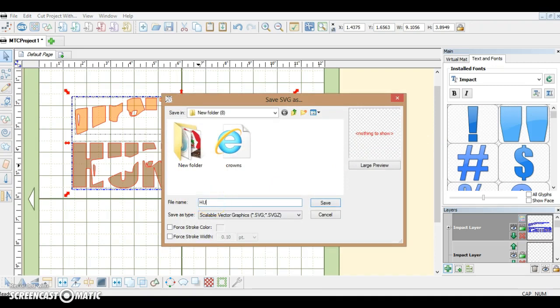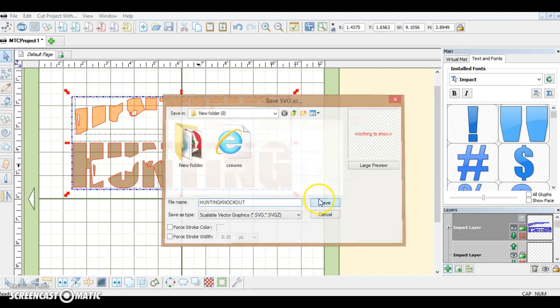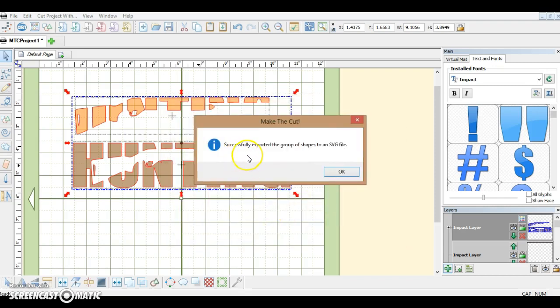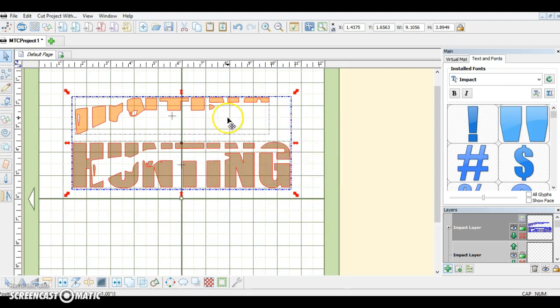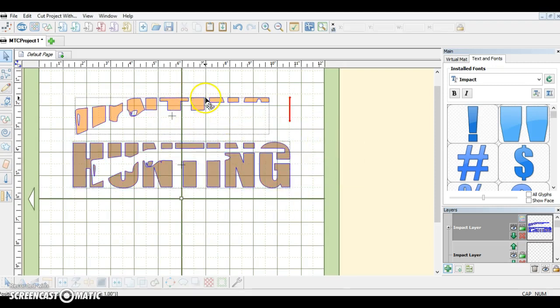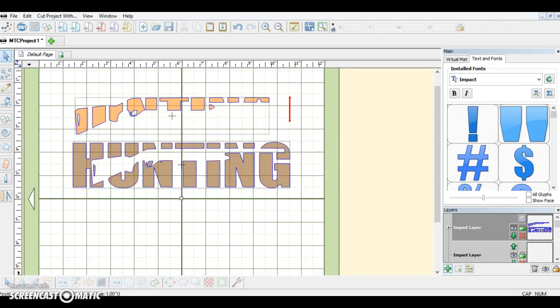Click 'hunting knockout' and Save. It's going to tell you that it was successfully exported to an SVG file. Okay, so now you have it saved and ready to cut. Thank you!